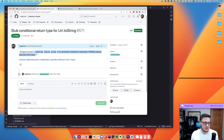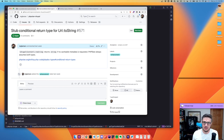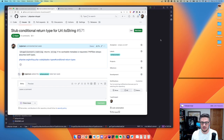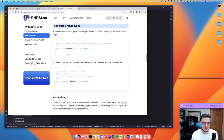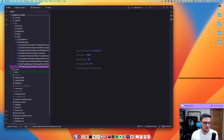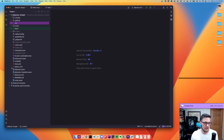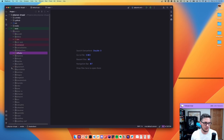Drupal's core URL class — the `toString` method — if you pass `true` it returns a generated URL for caching cacheable metadata, but if it's not true or anything else it just returns a string. But Drupal always assumes it's both types. So we can create a conditional return type to say: if the argument is false, it's a string, otherwise it's a generated URL.